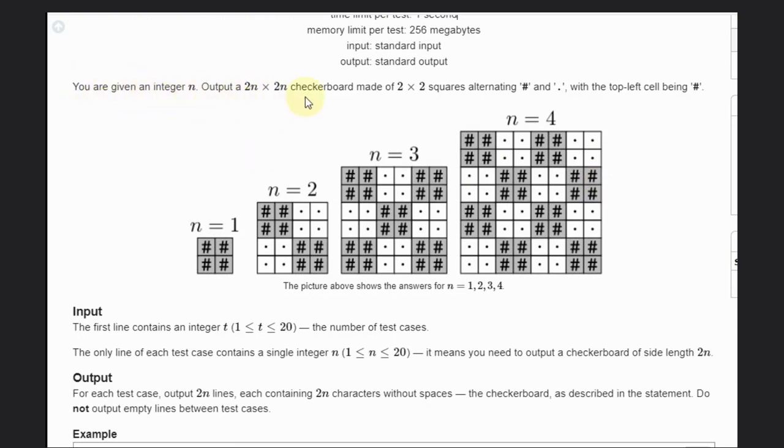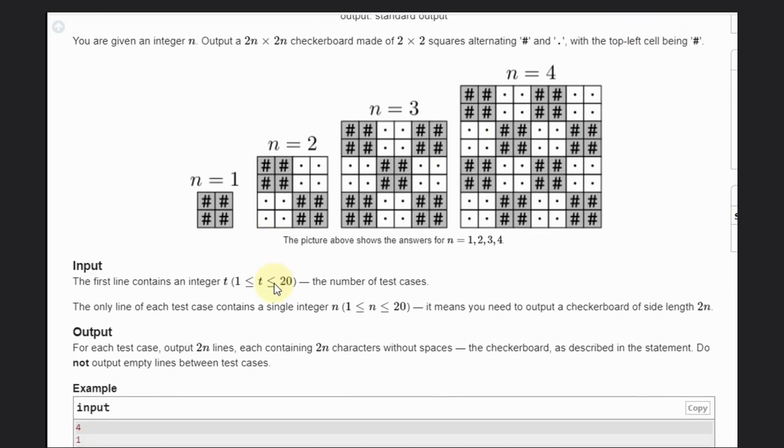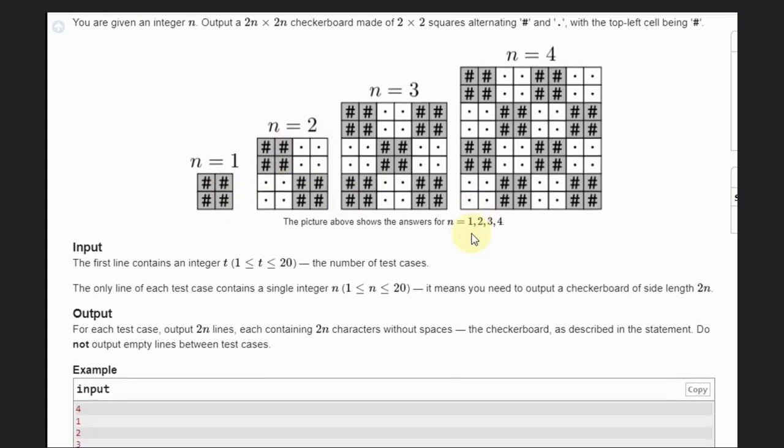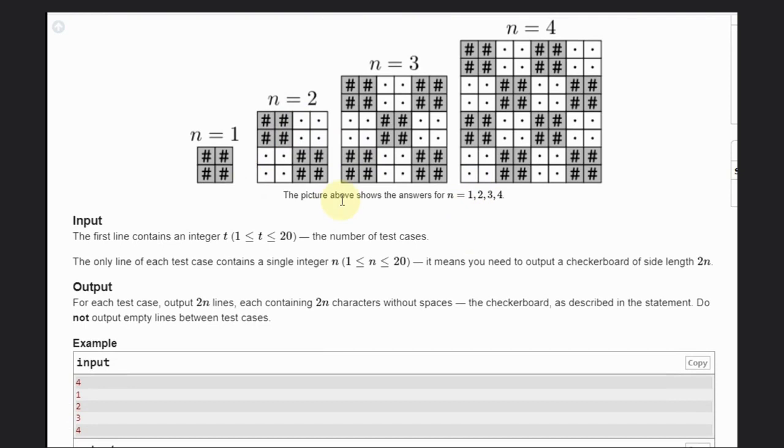2n times 2n chessboard made of 2 into 2 squares alternating hash and dot with the top cell. So one grid cell consists of four small cells, and it can be either hash or dot. Let's consider this as one with dot alternative pattern. So what we need to do, we need to output everything according to this pattern, that's it.